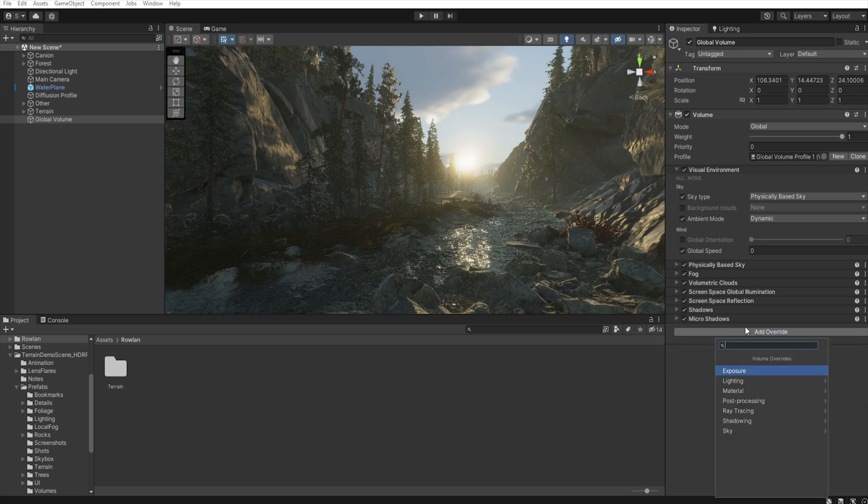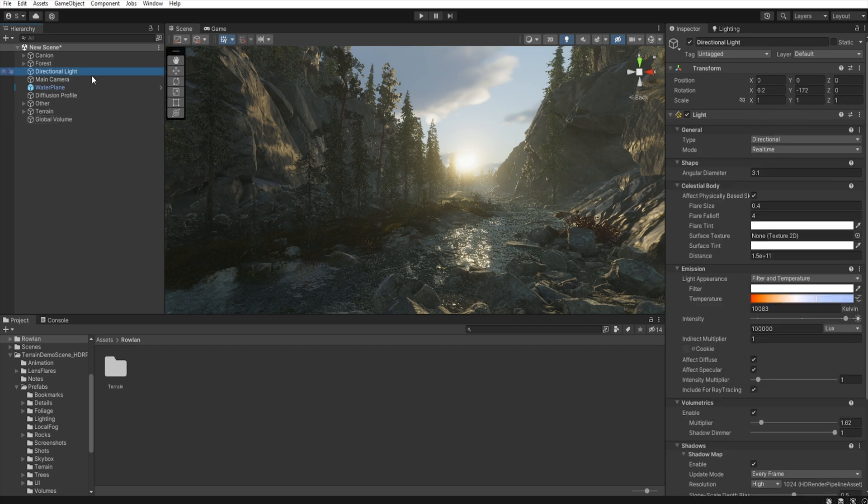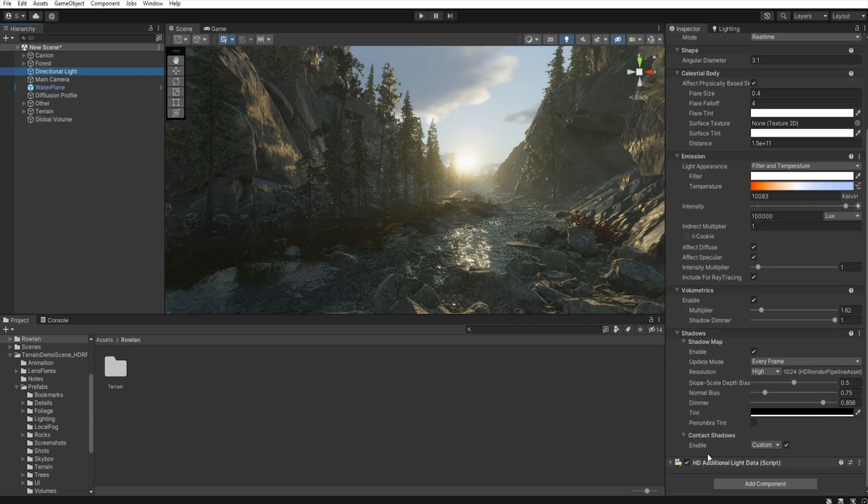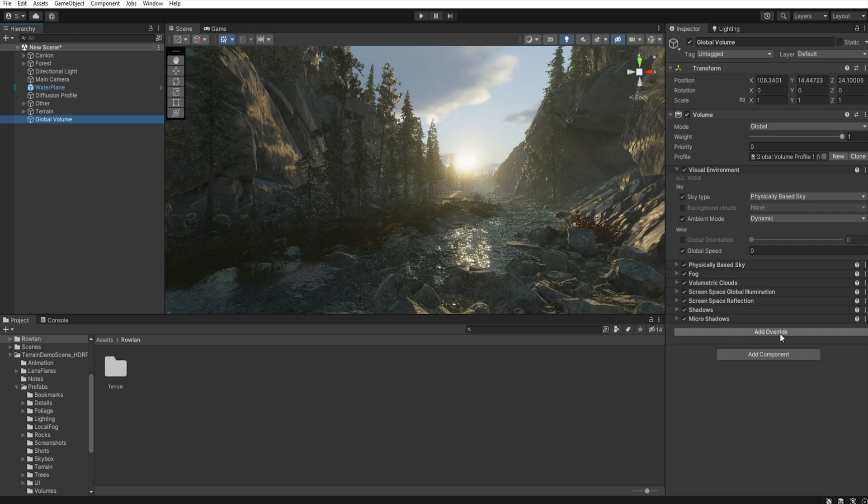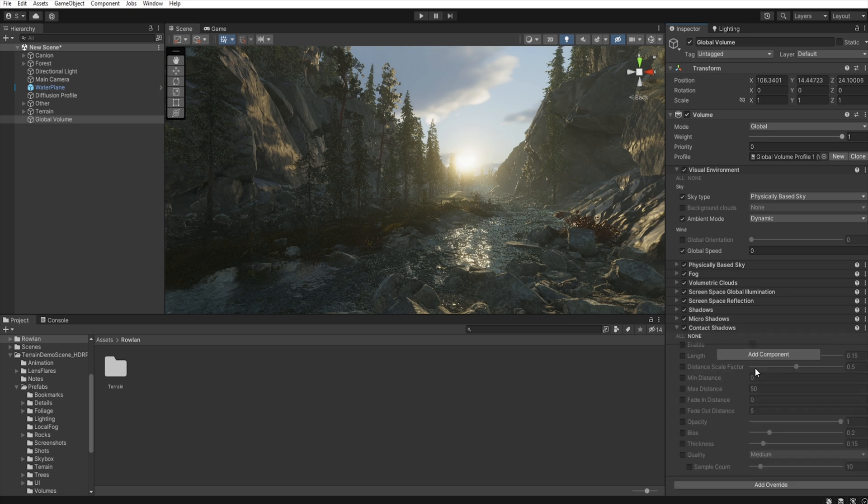And before we add in the directional light contact shadow, now we add them to the global volume. Add override, shadow, contact shadow, and enable.